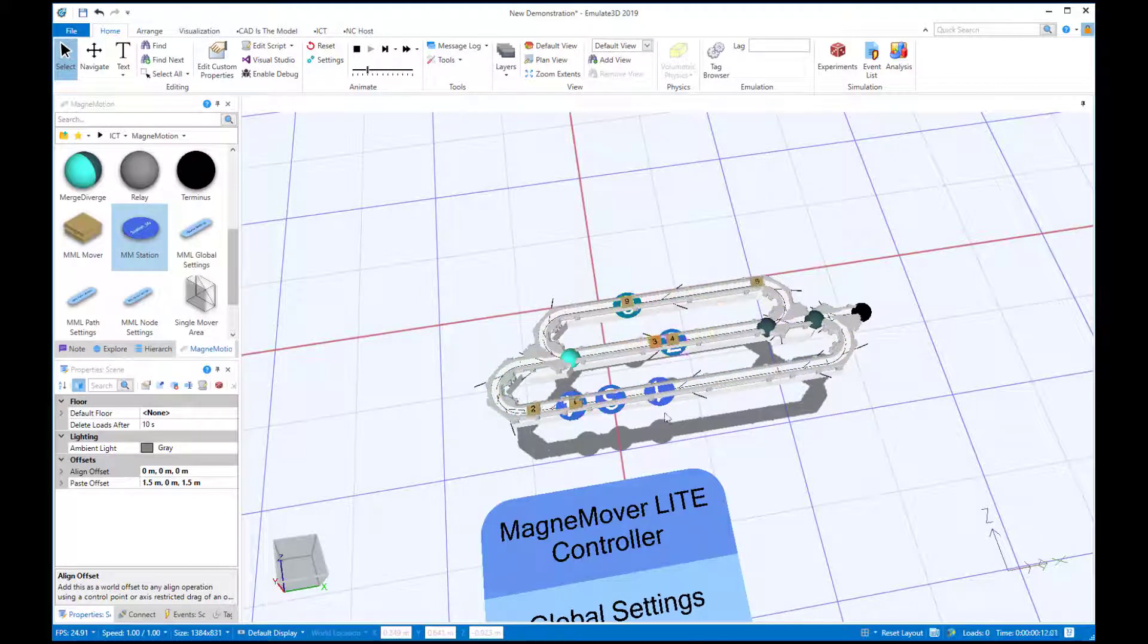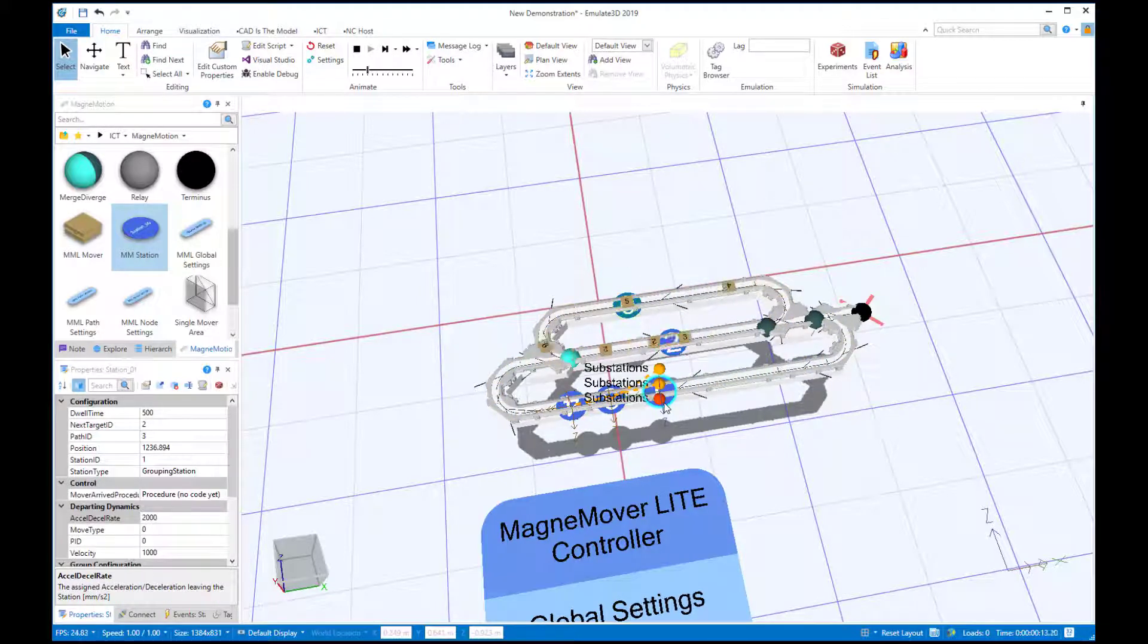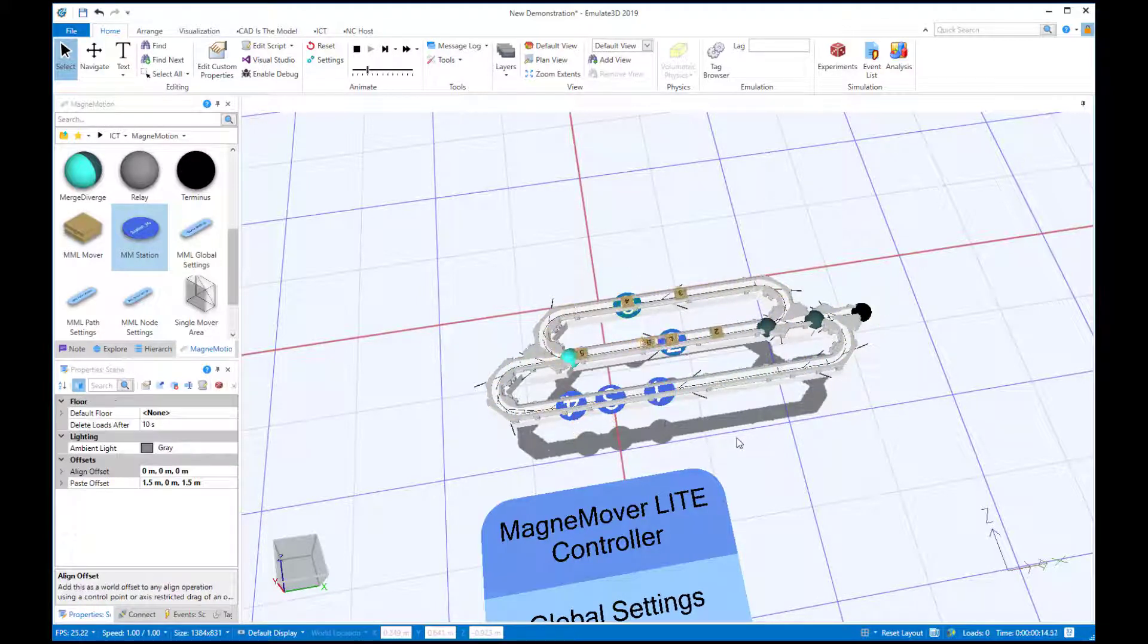This toolset allows you to quickly simulate and evaluate track layouts for just about any application.